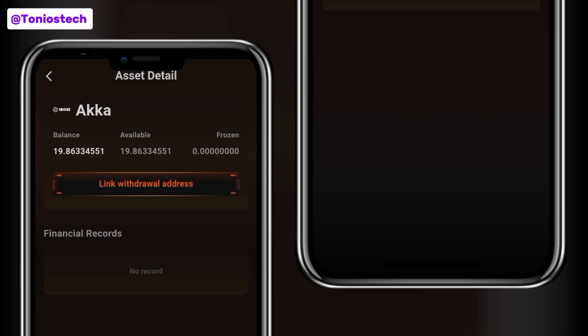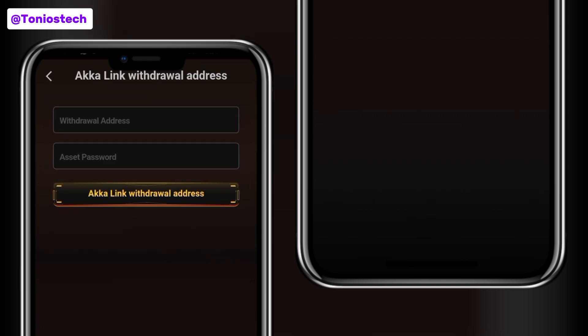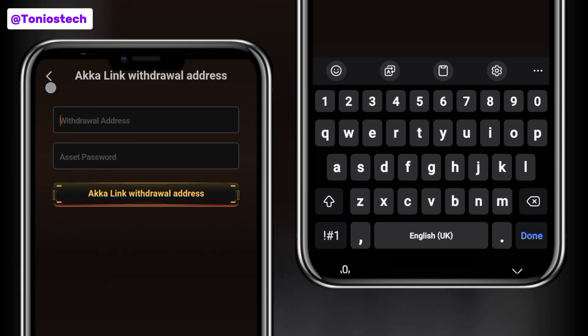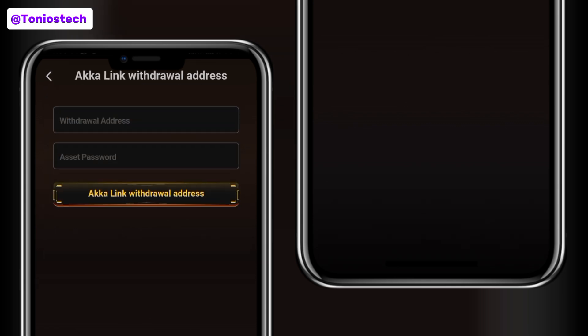Now if you look at my screen it is still showing me to link a withdrawal address. The reason for this is because the withdrawal linking window has not closed yet — I heard it is going to be closing tomorrow. If you click on it you can still link your address again, in case you linked the wrong address, your address got compromised, or for whatever reason. So if you're sure you linked your address and got a success message, just sit and wait for more updates concerning this airdrop.